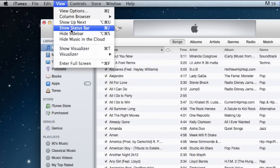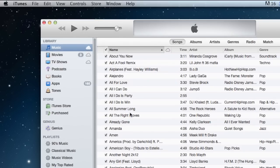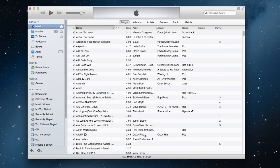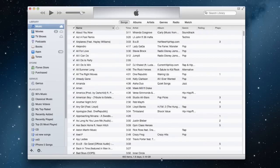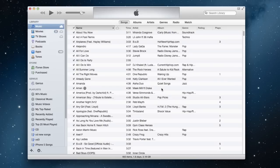click on View, and then show the status bar. At the bottom it should say how many items you have in your library or playlist, the amount of days, and the storage capacity of all those songs.